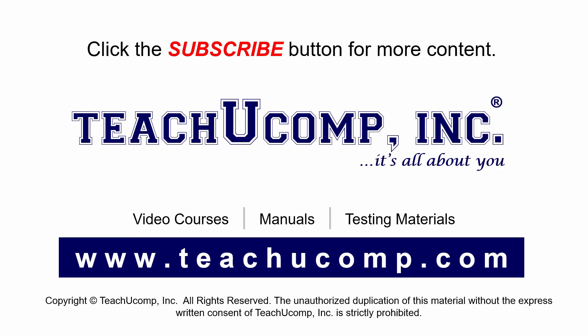Remember to click the subscribe button to see more of our videos. Get ad free courses at teachucomp.com. See you next time.